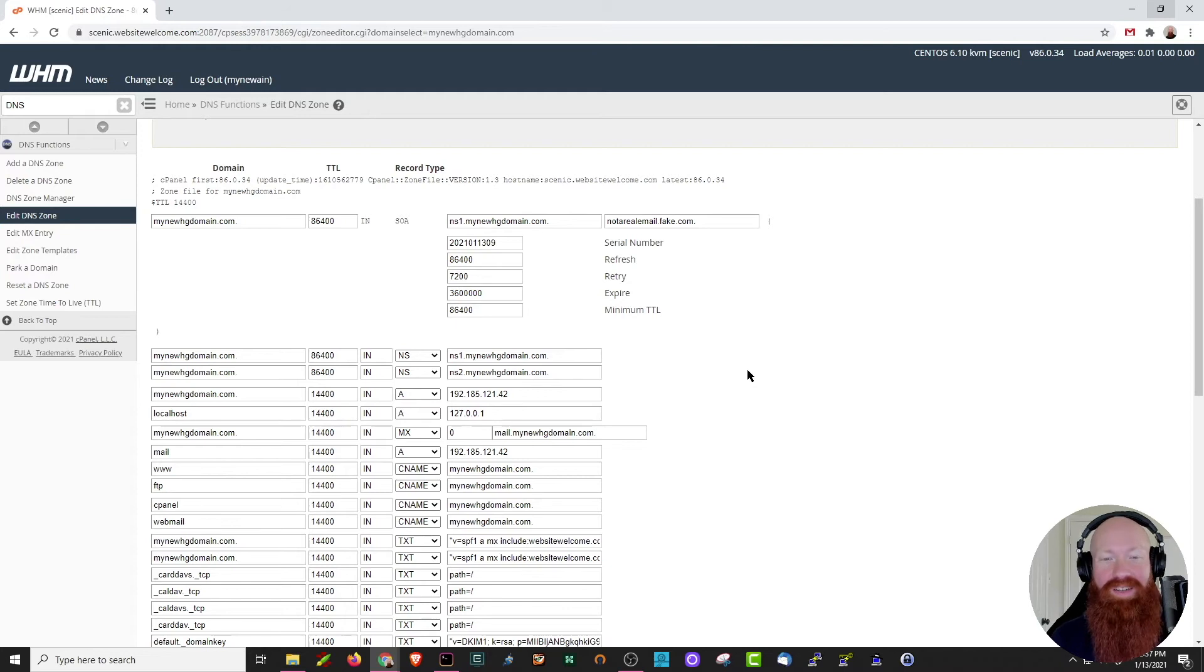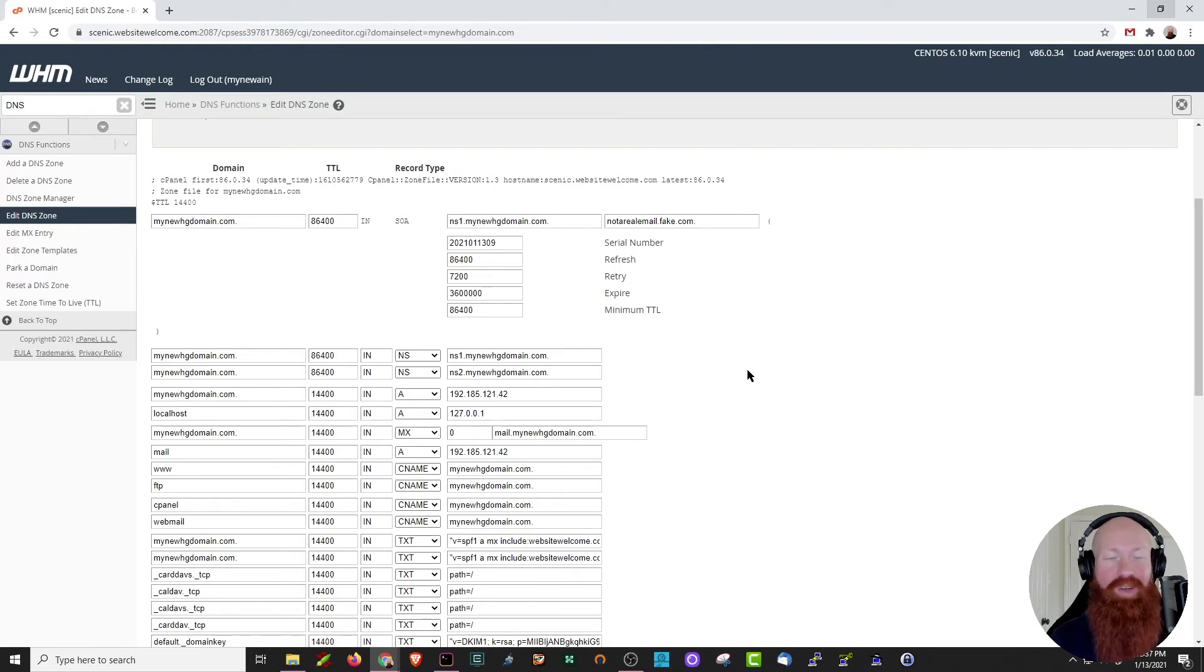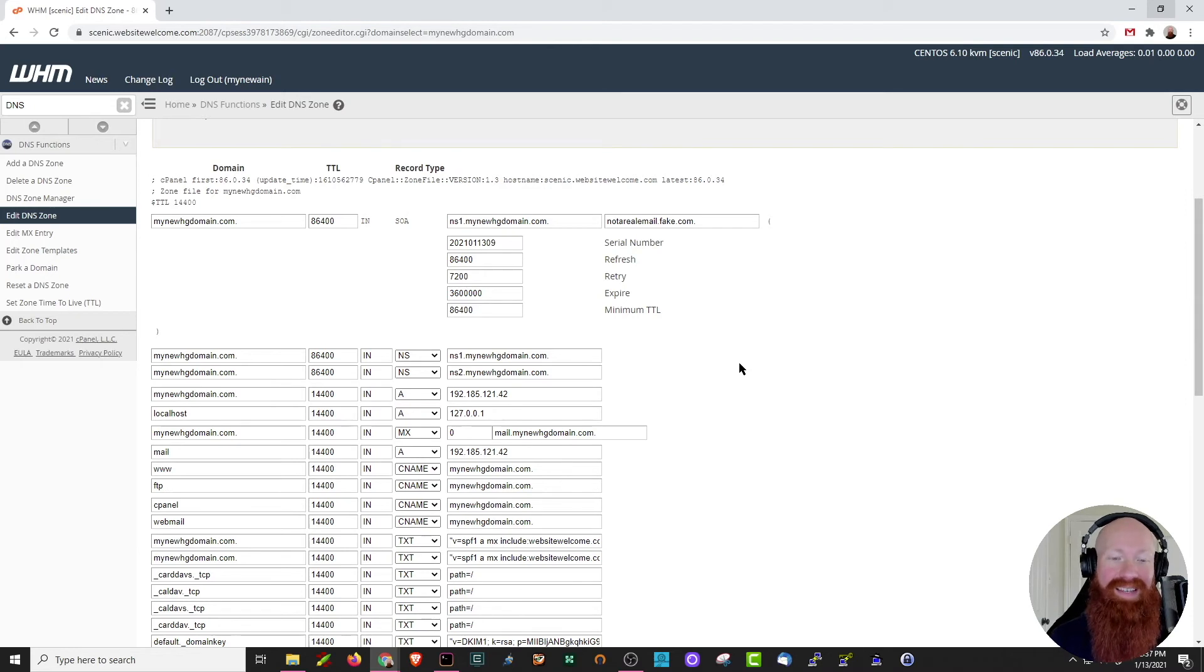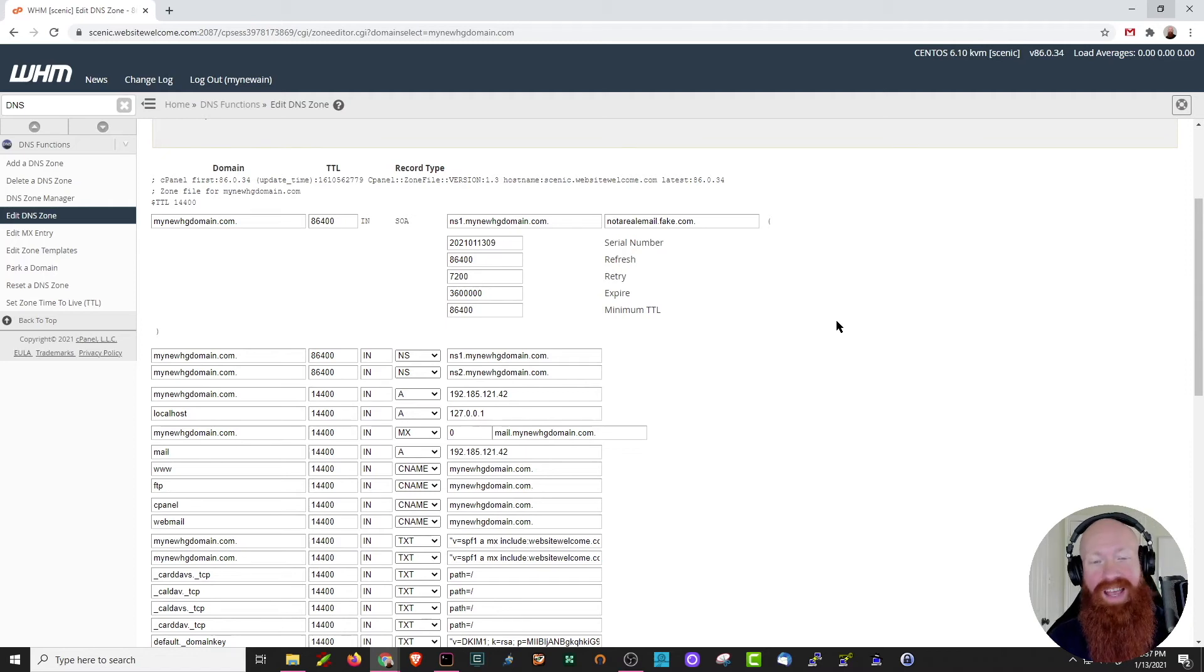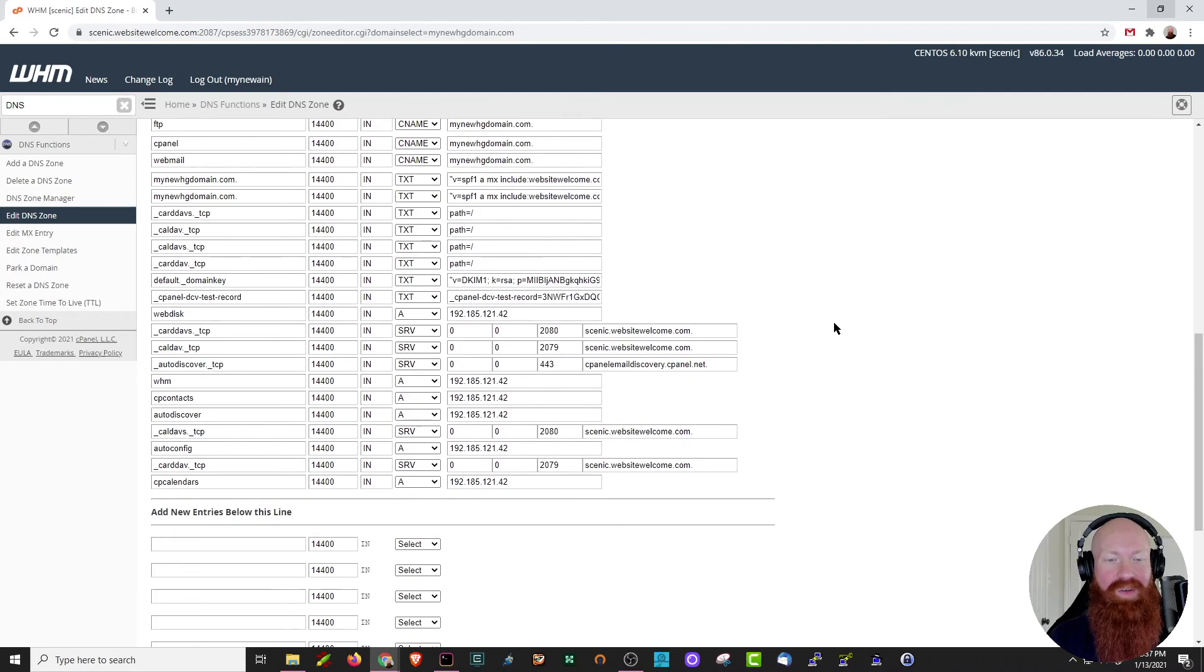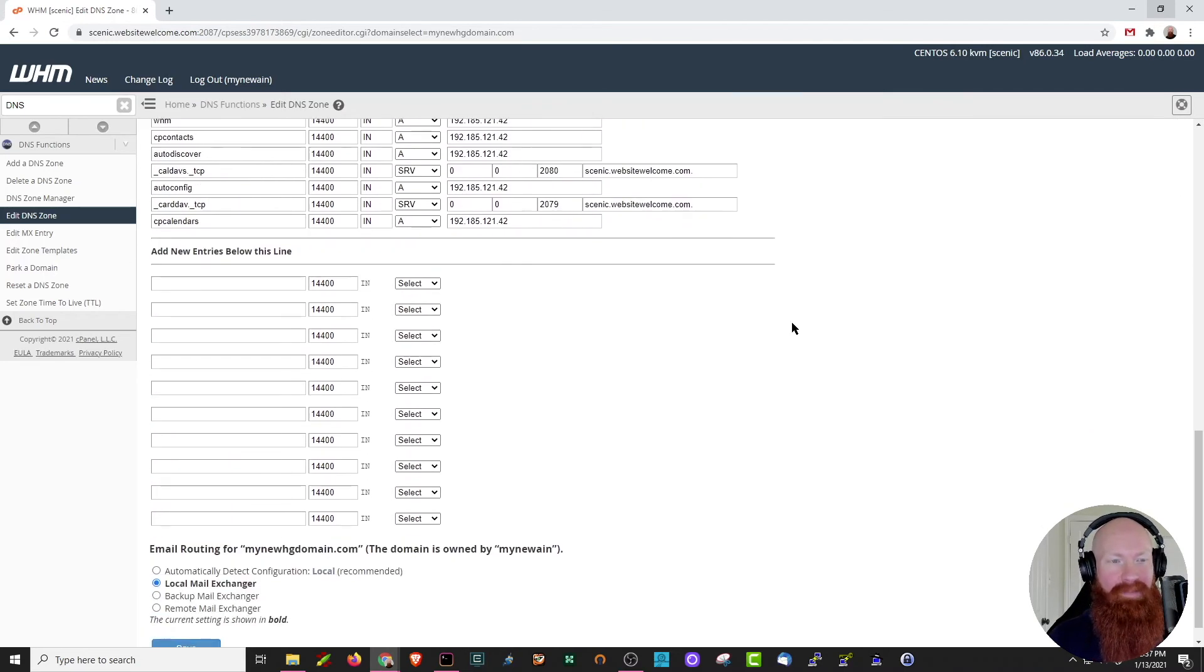Now, those are both things that you'll need to do if you have a reseller. If you have a VPS or a dedicated server, you actually won't have to change the SOA and you won't have to modify the existing NS because they simply won't be there. But let's scroll down and see something that both options for VPS and dedicated server and a reseller will have to do and that's add new DNS information.